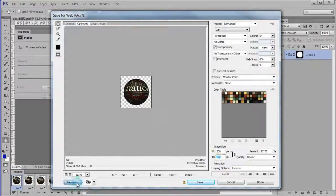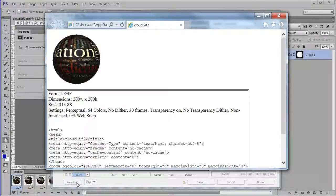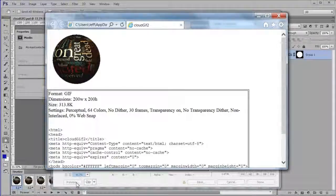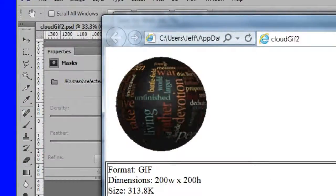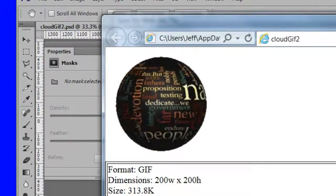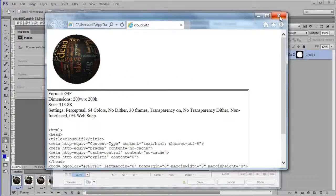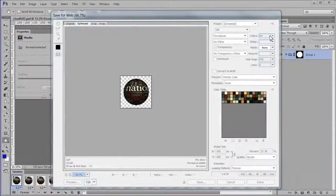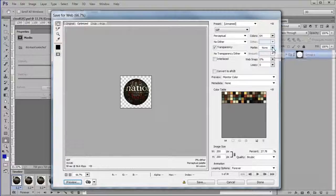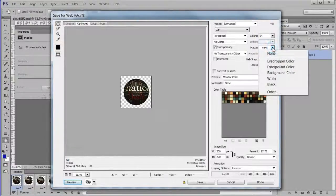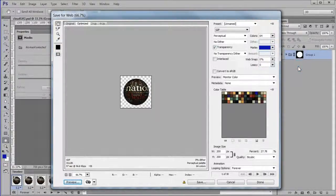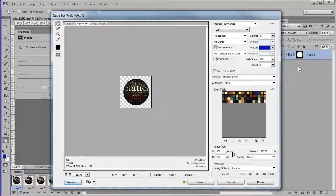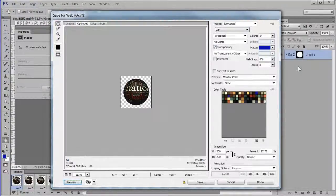At this point press the preview button. The animation looks pretty good, but there is some debris around the outside of the circle. We need to add a matte color to the settings. Select matte then choose foreground color, which we already have changed to dark blue.